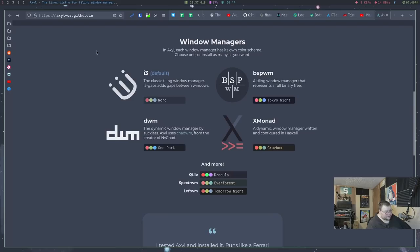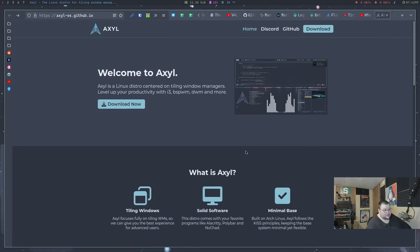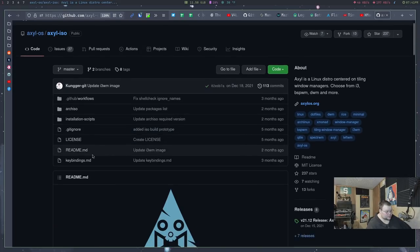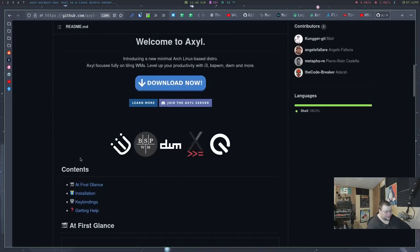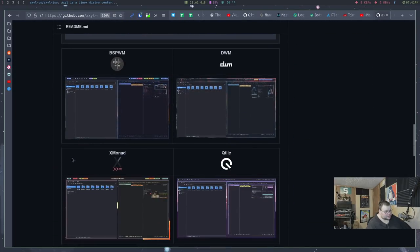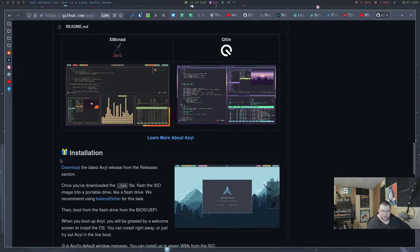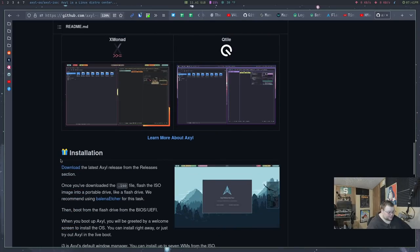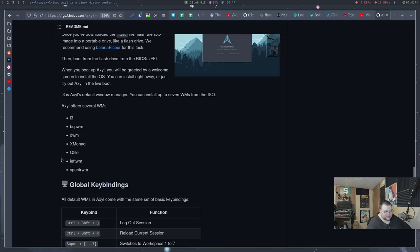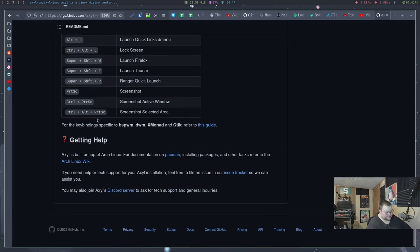And then we have a list of their window managers that they have here along with the themes that the window managers have. Other than that, there's not much here. Now, they do have a GitHub page that has more information on it if you want it. I've perused a little bit, but most of this stuff looks to be just pictures of the window managers themselves, along with some installation instructions and the default key bindings.